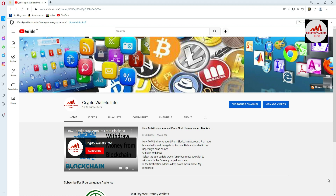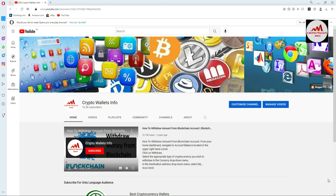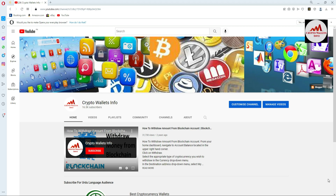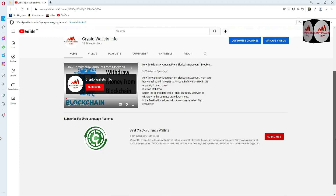If you have a backup of your wallet, you can easily restore, recover, or import your wallets. In this video I'm giving complete information on how to create multiple wallets. Please subscribe to my channel — the channel name is Crypto Wallet Info — and press the bell icon. If you need the same information in Urdu, you can join my other channel, Best Cryptocurrency Wallets.